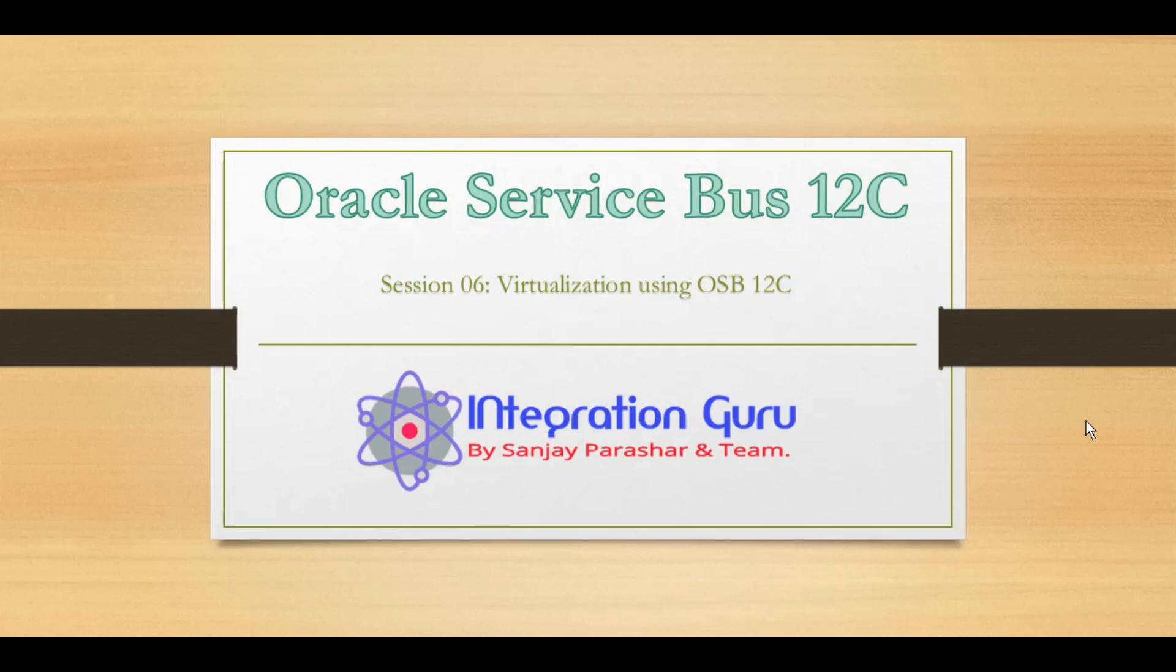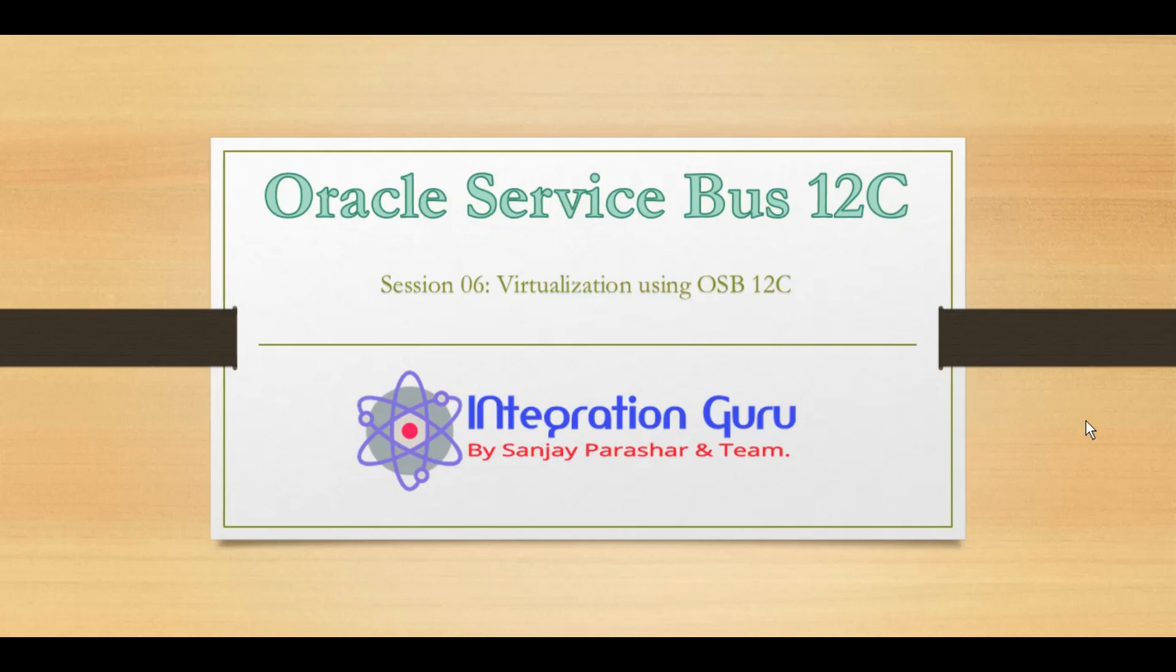So what exactly virtualization means in terms of OSB? When we have a web service and we do not want to expose the entire URL of the web service, rather we expose a virtualized URL or a customized URL to the outer world, that process can be achieved using proxy service and business service in OSB and that's what we will be demonstrating in today's video.